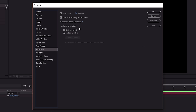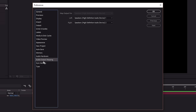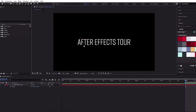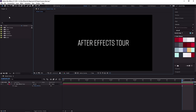By default, autosave is set to save next to your project — wherever you have your project saved, it creates an After Effects Autosave folder with versions of your project. There are lots of other settings here — audio hardware and audio output mapping — that are worth exploring so you're familiar with them. Coming up in the next lesson, I'm going to walk you through some of the tools you're going to be using in After Effects all of the time.